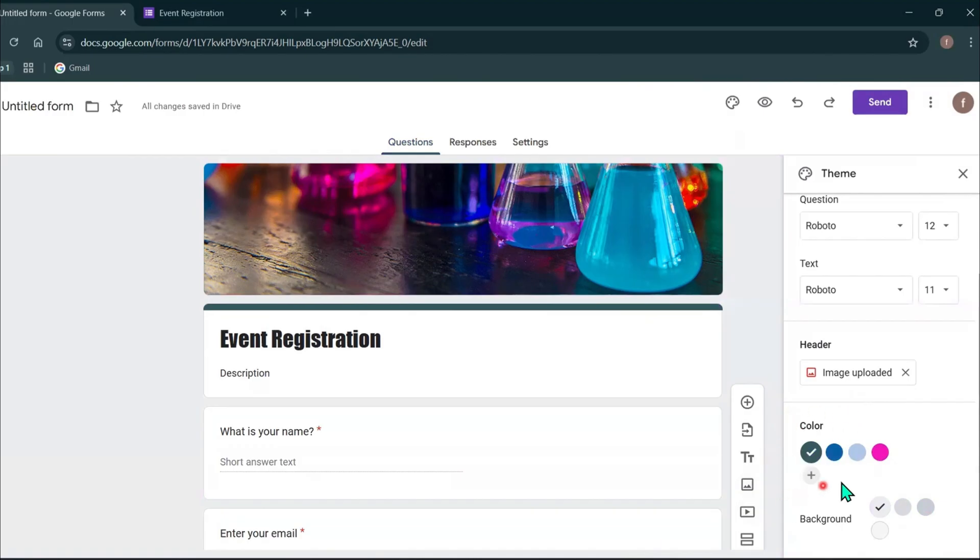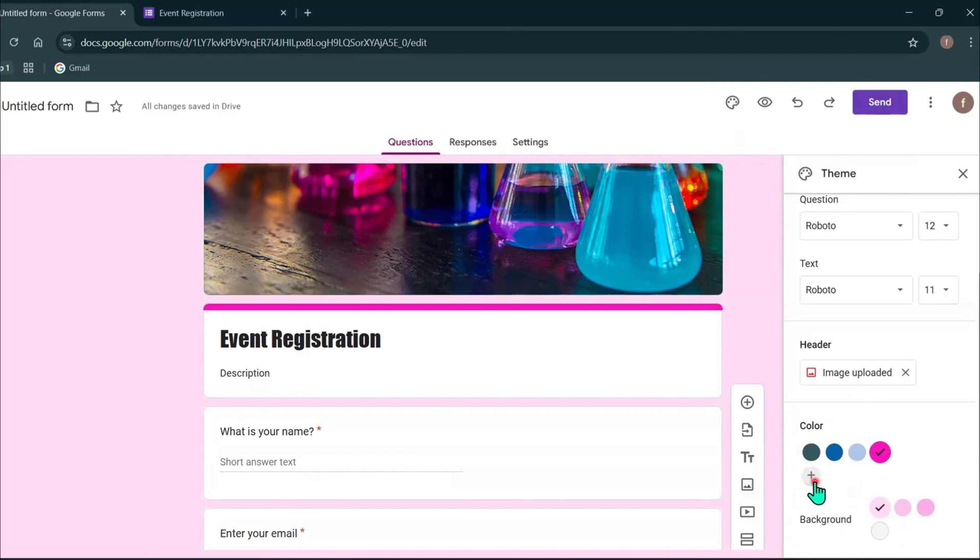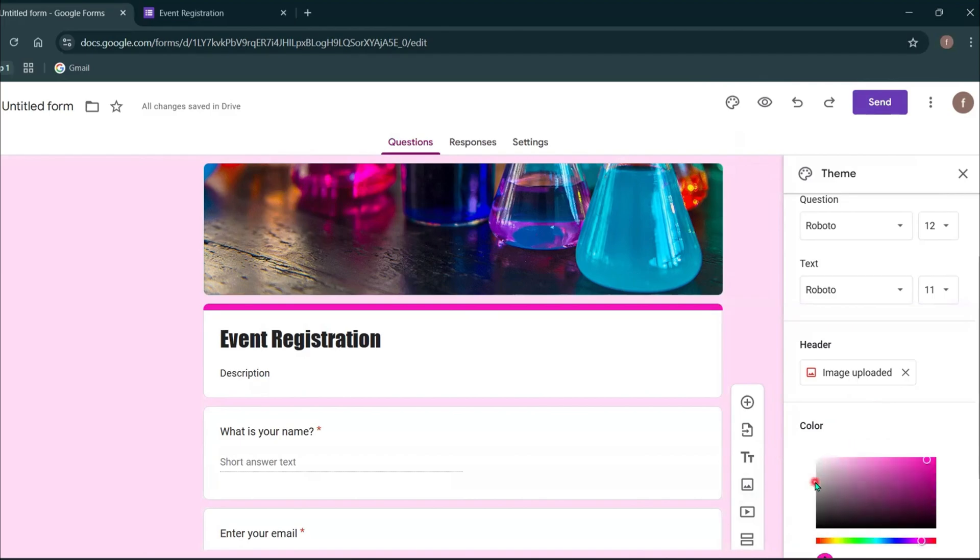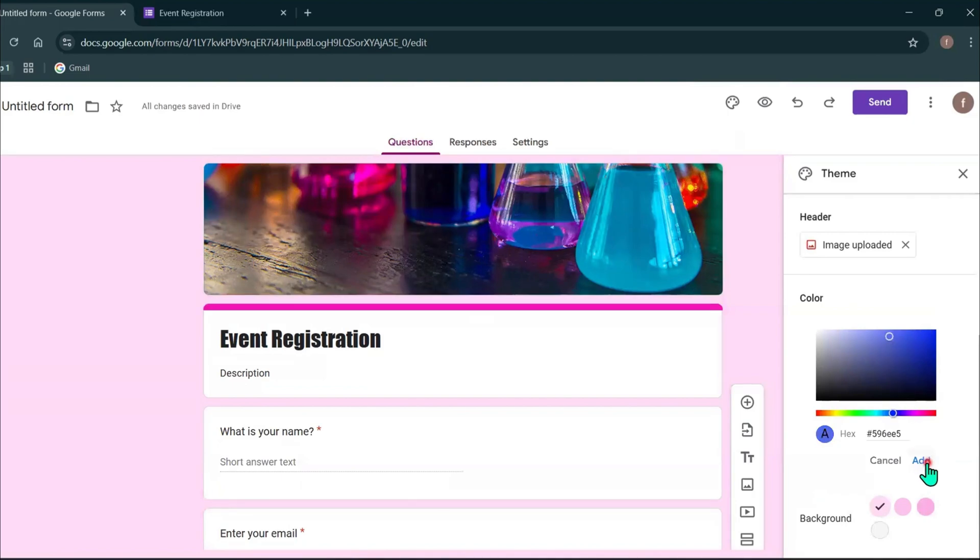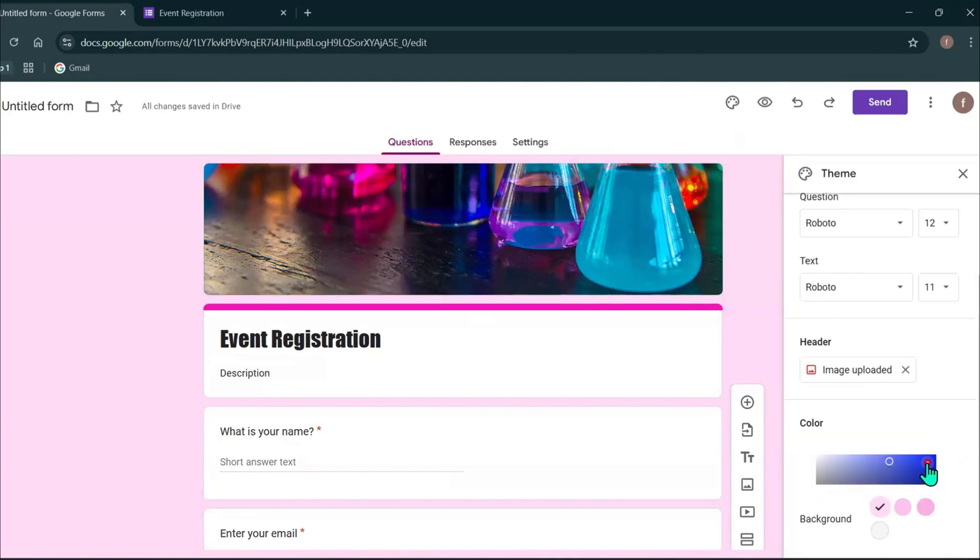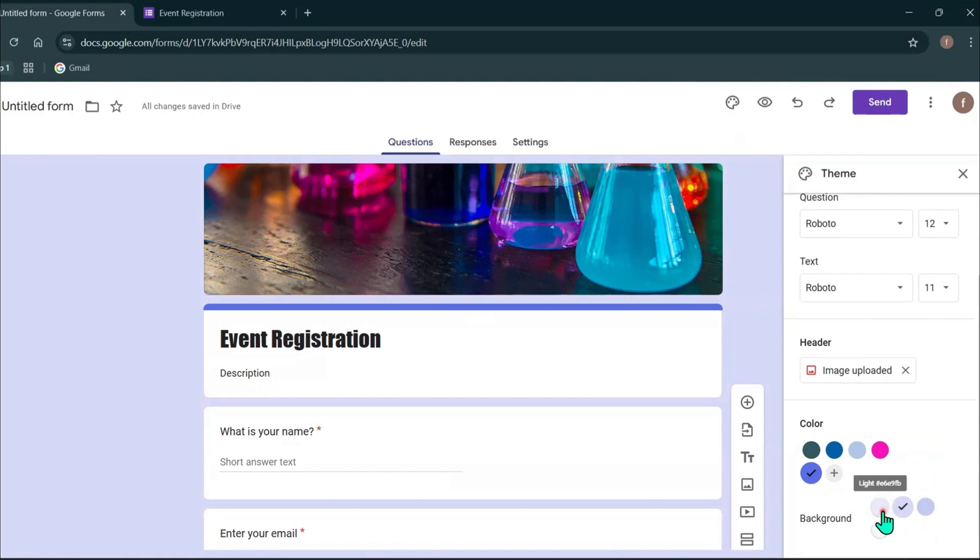Next, you can select a color for your Google form. If you want to add a new color, you can click this plus icon and select a color from here. I'm going to add blue color for this form. Then you can select a background color. I'm going to select white.